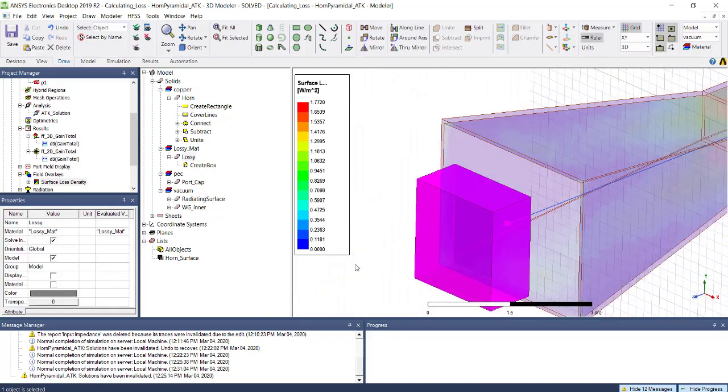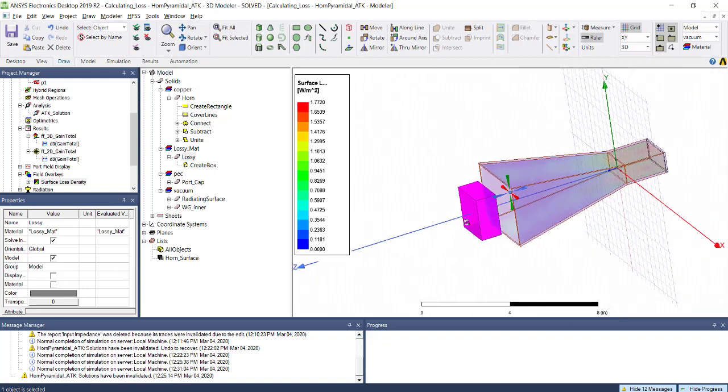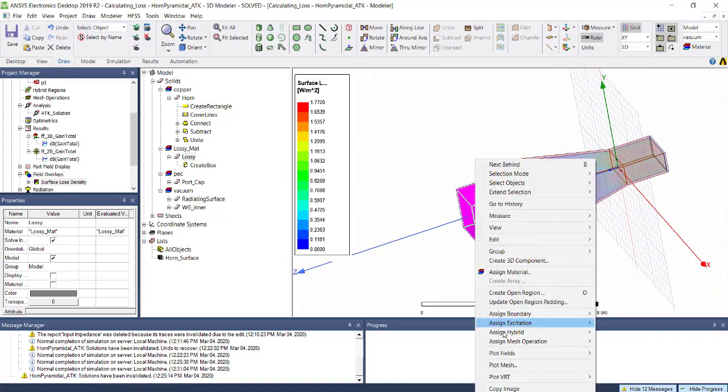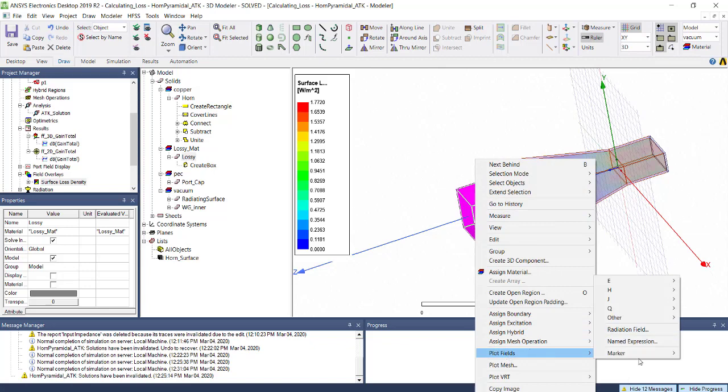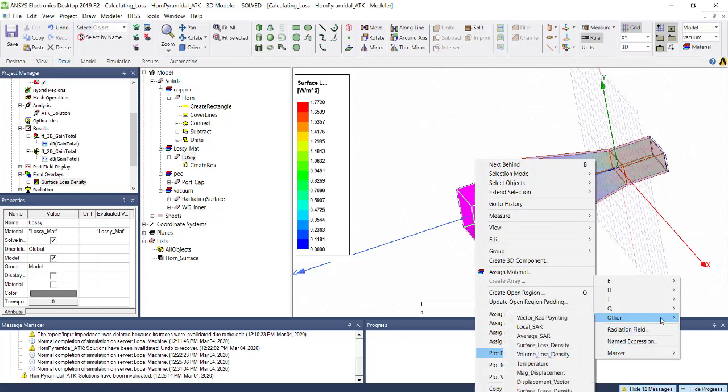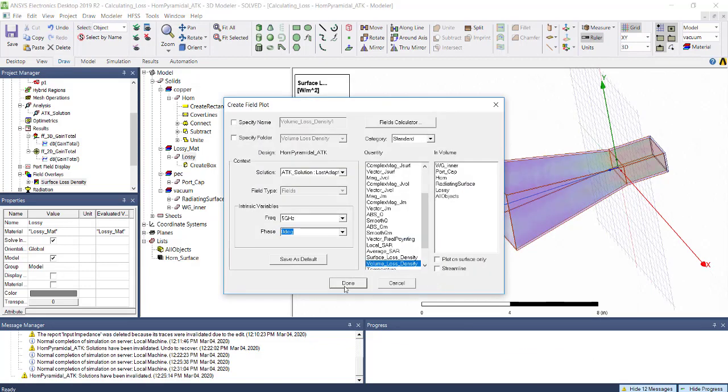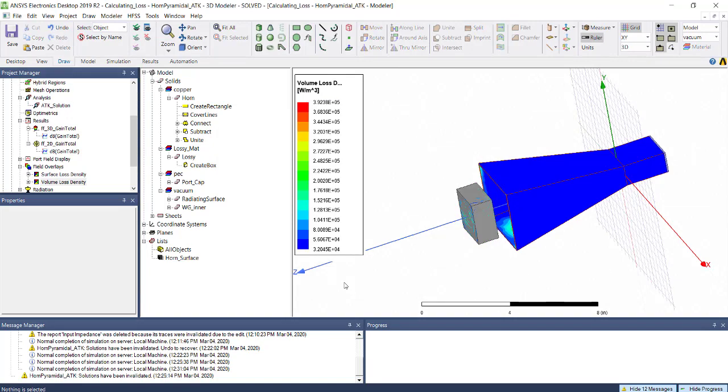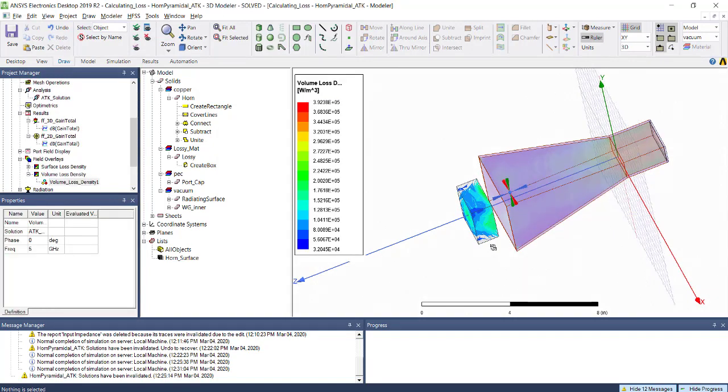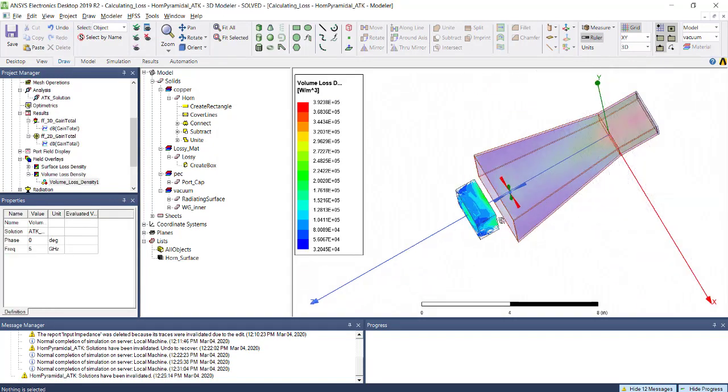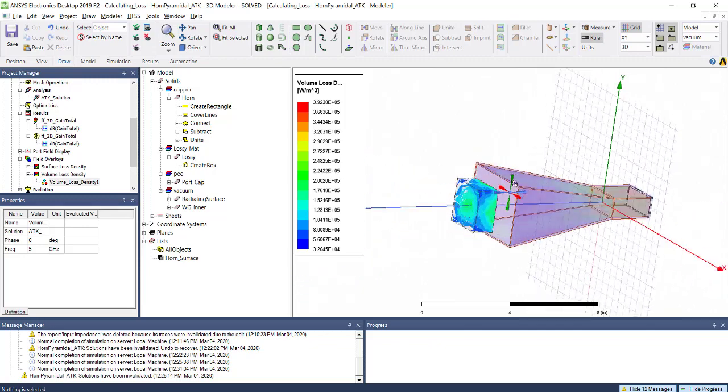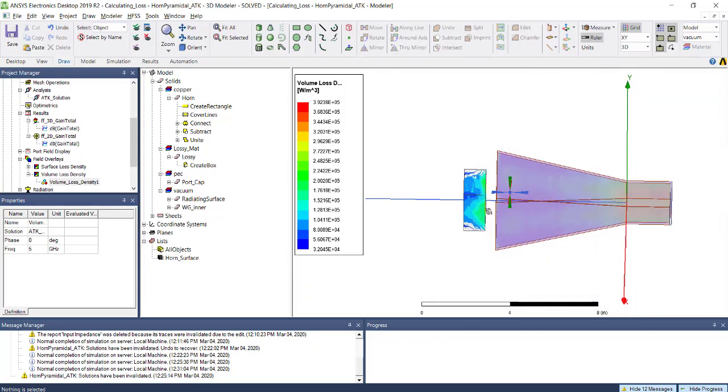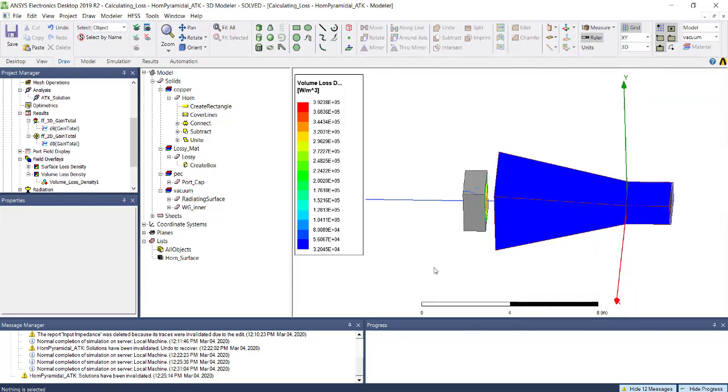For the dielectric, the field will penetrate inside, so instead of surface loss density we can plot volume loss density. You will see the losses generated on your dielectric.